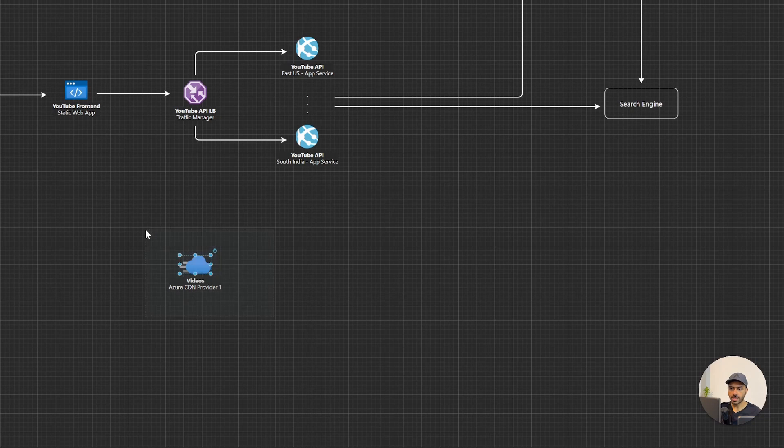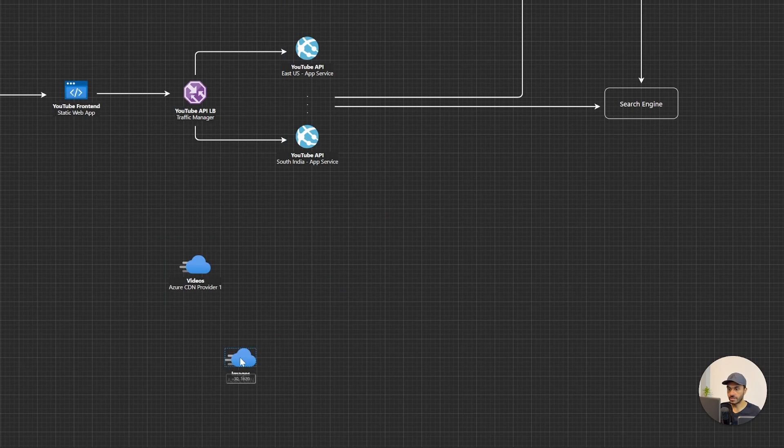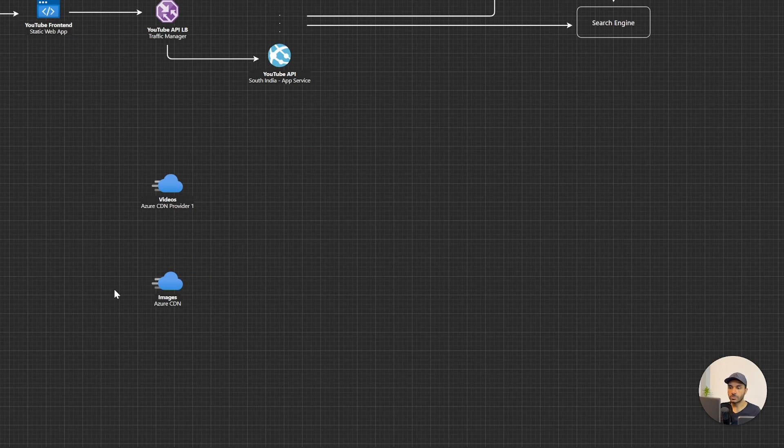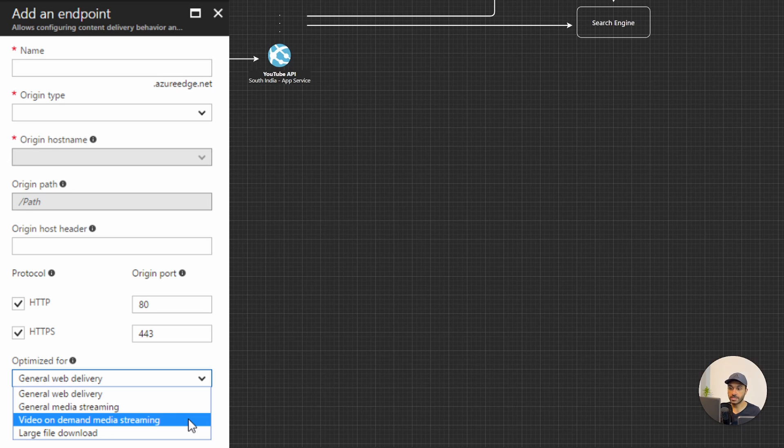I'm going to add two CDNs here, one for delivering videos and one for delivering images. I'm adding two CDNs here because we can have separate optimizations based on the type of content that we are delivering here.